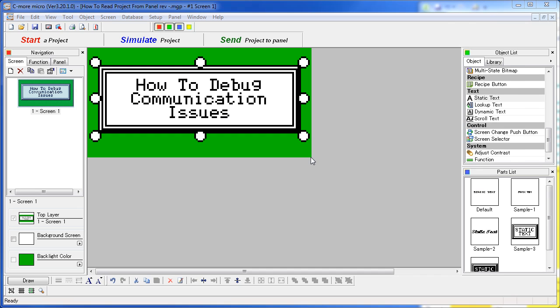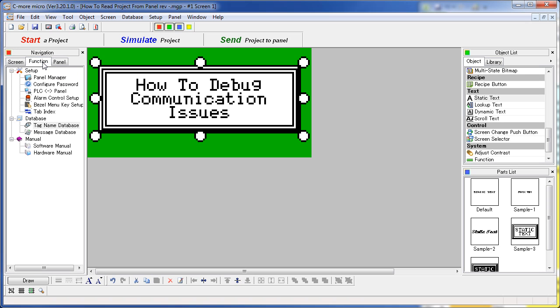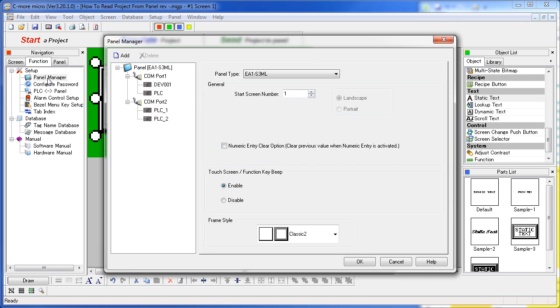Number 2: Make sure the correct COM port is selected in the project. Under Panel Manager, which you can find under the Navigation Windows Function tab, you can see all the devices and which COM ports they're connected to on the panel. Note that this is the C-more Micro's COM port, not the device's COM port or the PC's COM port.